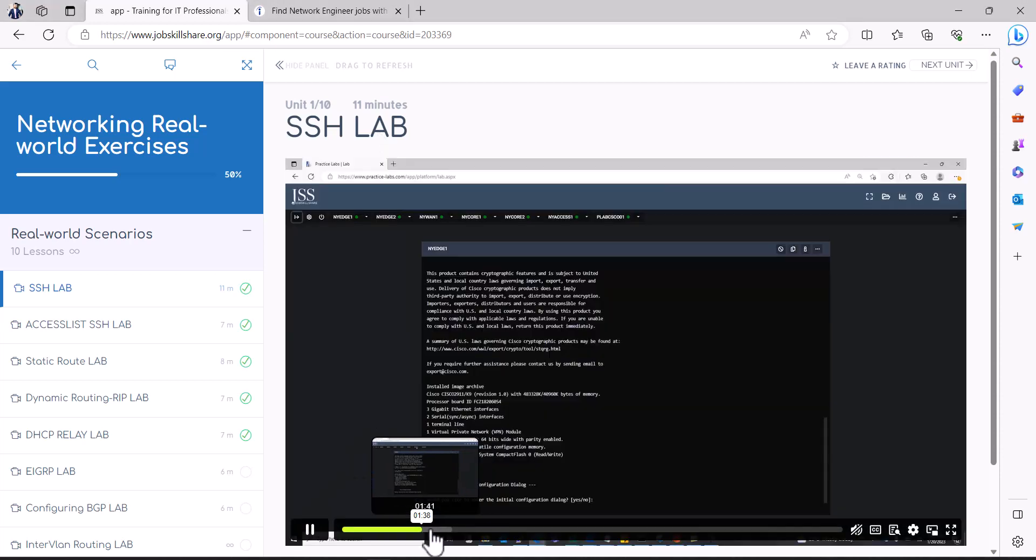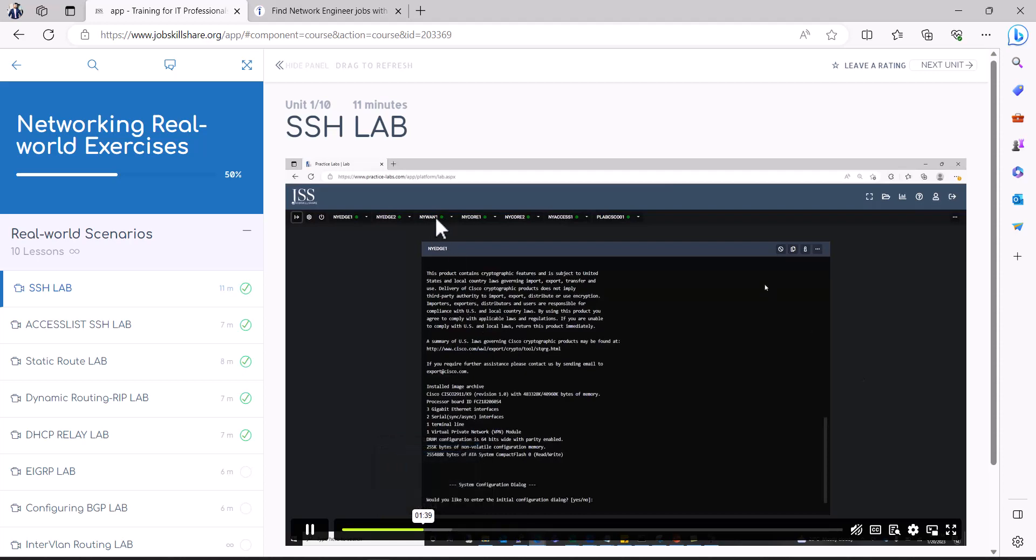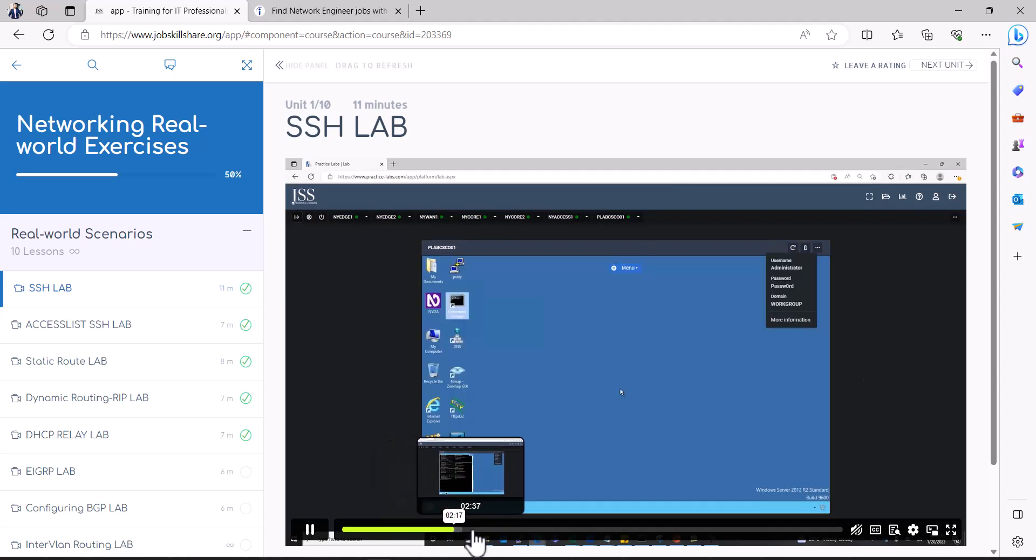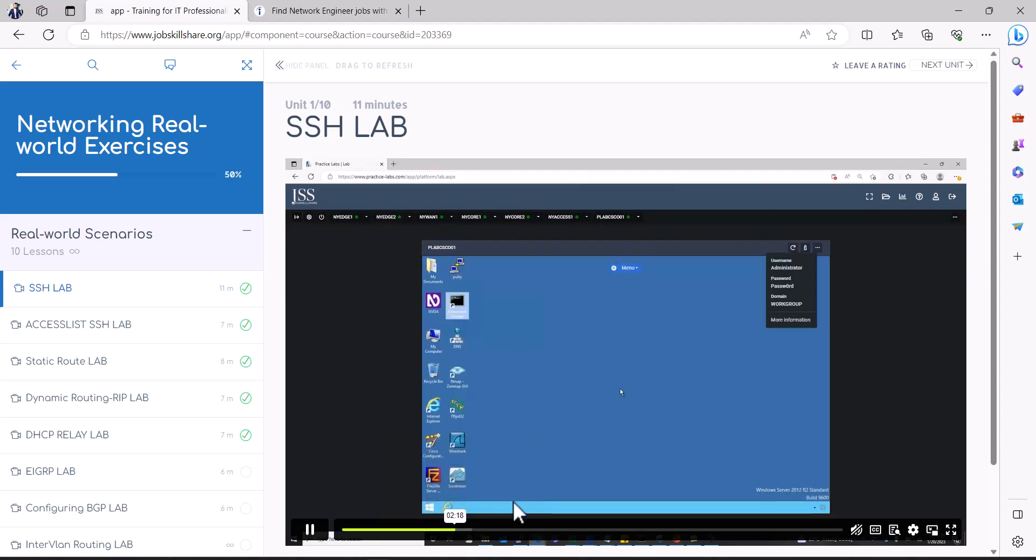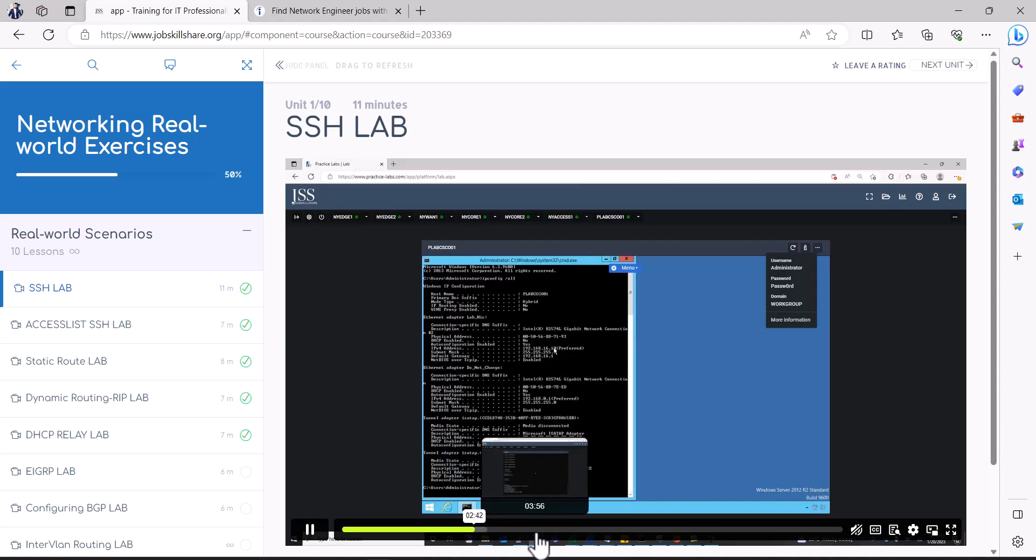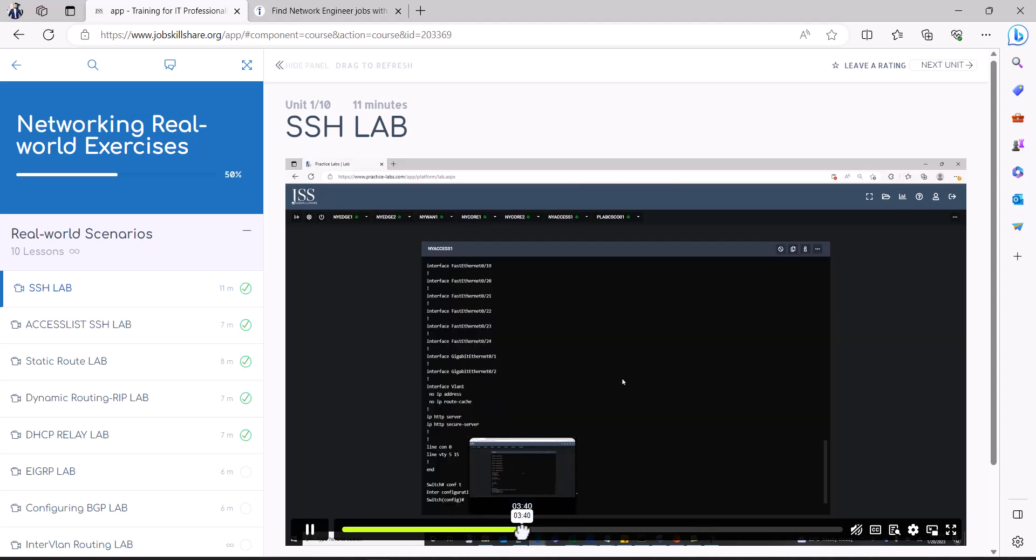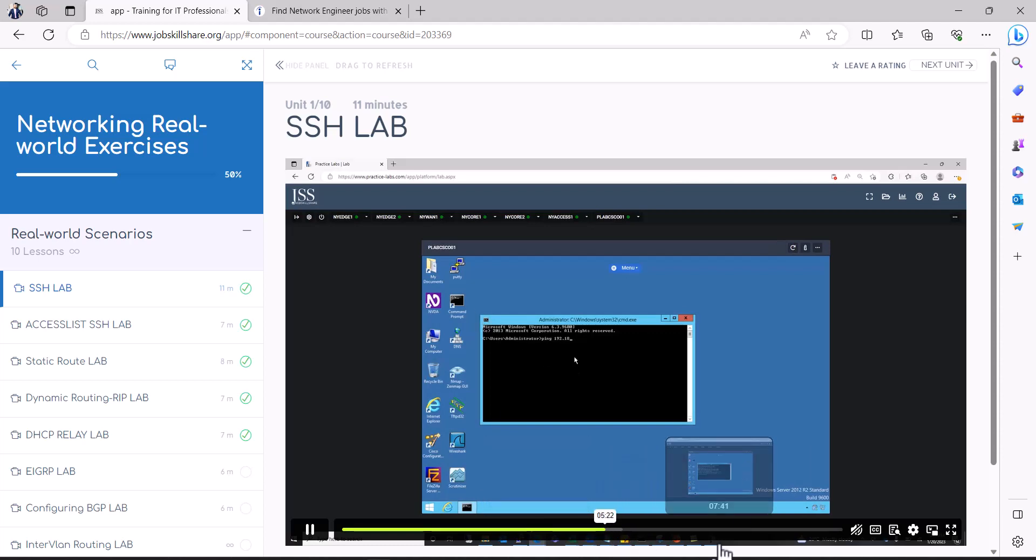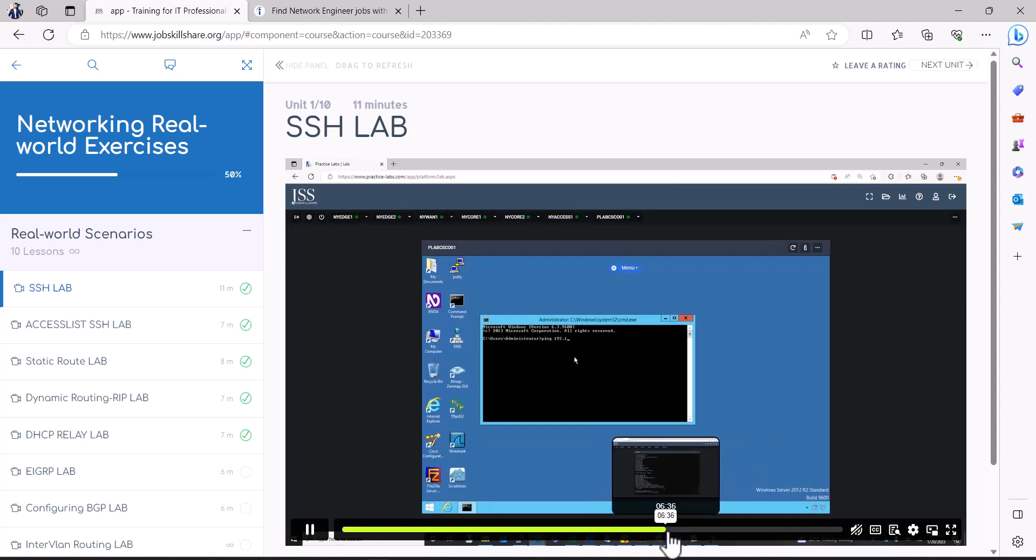For example, I'm showing you that instructor actually went into a real switch or router then went inside the real server and then used putty to get into those systems and configure the whole SSH lab.